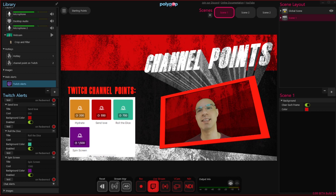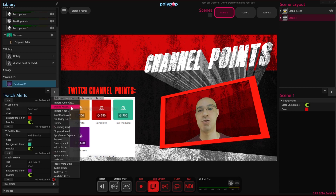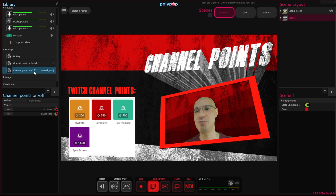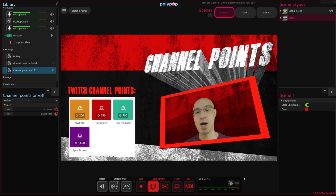Now let's learn how to create a hotkey that will switch the channel point alerts on and off. To add a hotkey, let's click on the plus button in the library panel and choose the hotkey option from the drop-down menu. Double clicking the hotkey layer will give us the option to rename it. Let's call it channel point on off. Clicking on the hotkey line in the properties will allow us to assign a key from our keyboard. Let's assign the letter K. Now whenever we press the letter K on our keyboard, it will activate the hotkey.